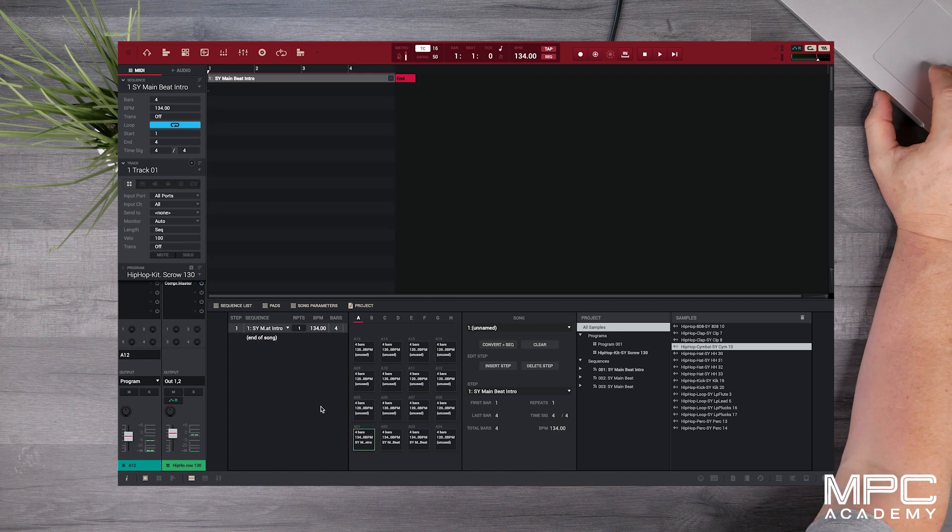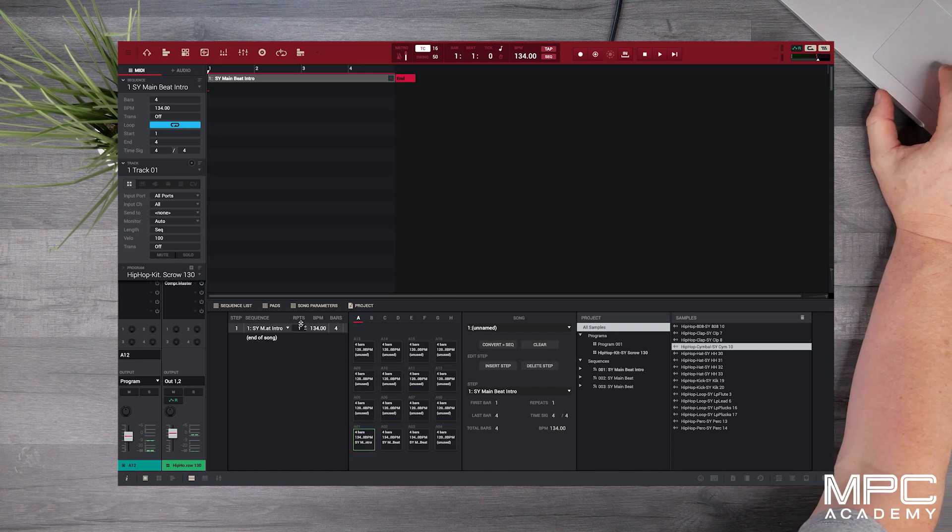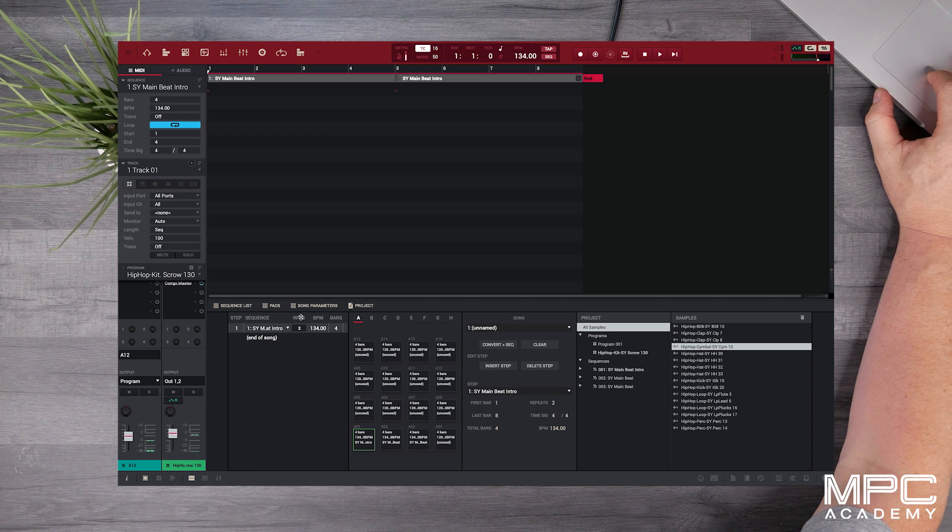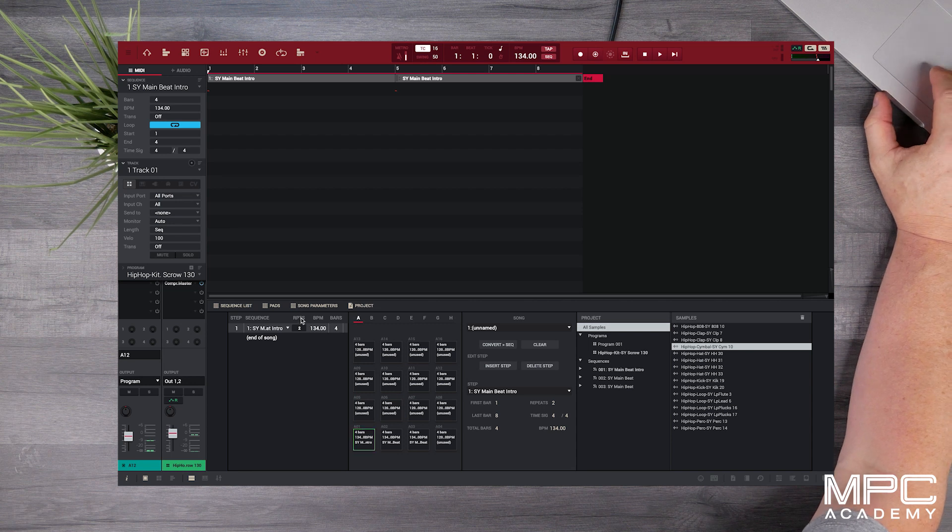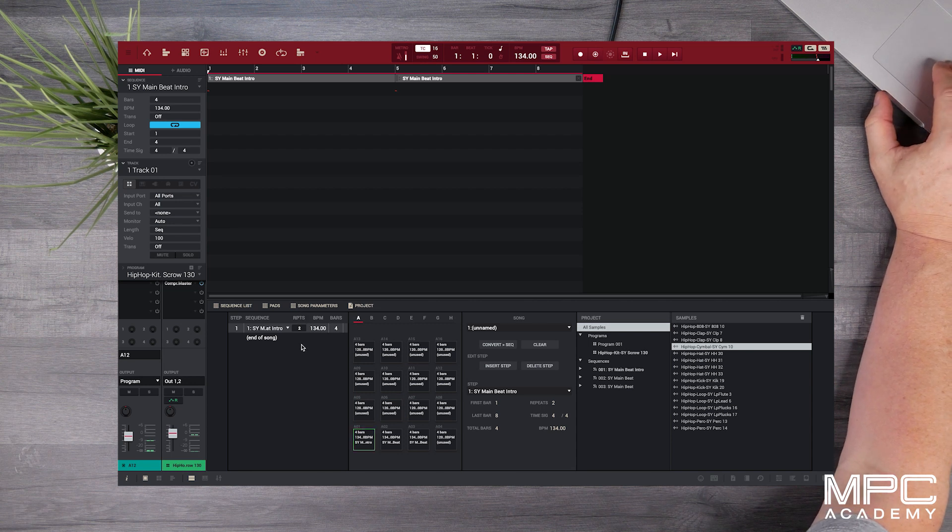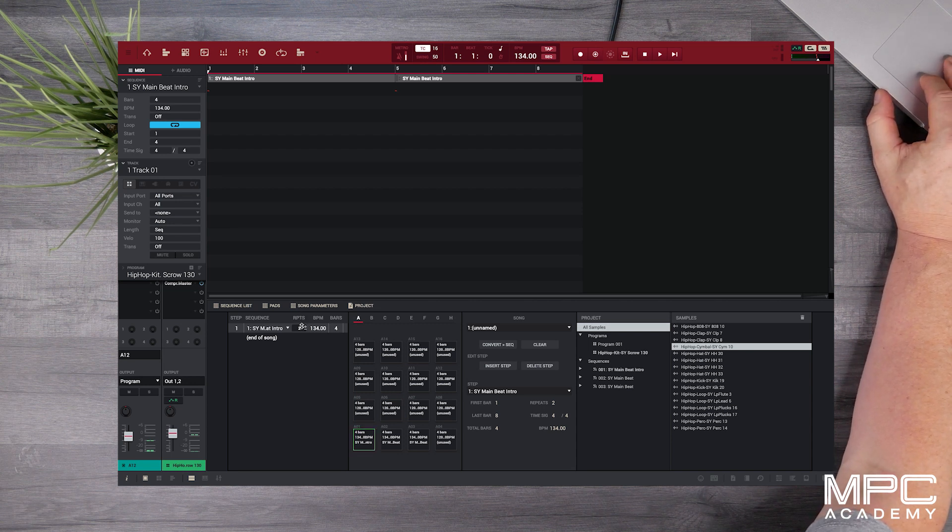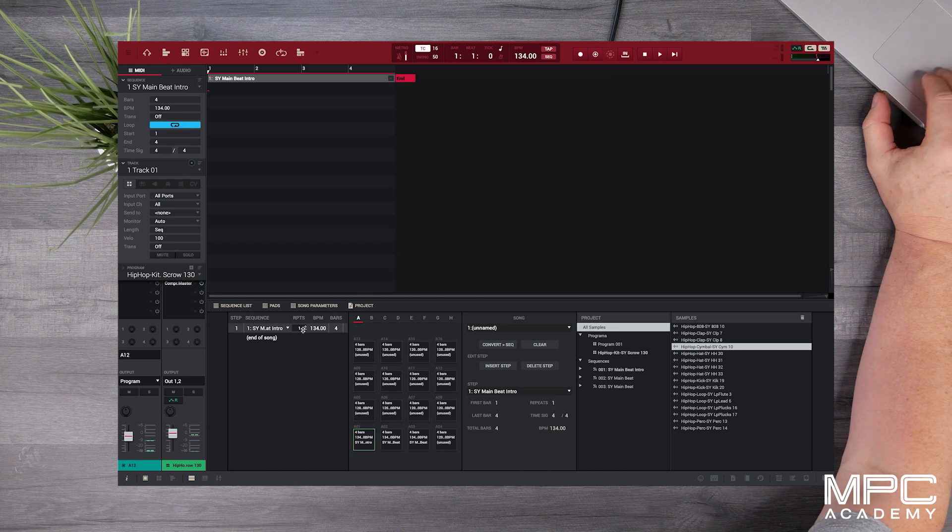Now each pad represents one of the sequences. So pad 1 is sequence 1 and then we can use the repeat function if we want to double the length of that one sequence giving us 8 bars.